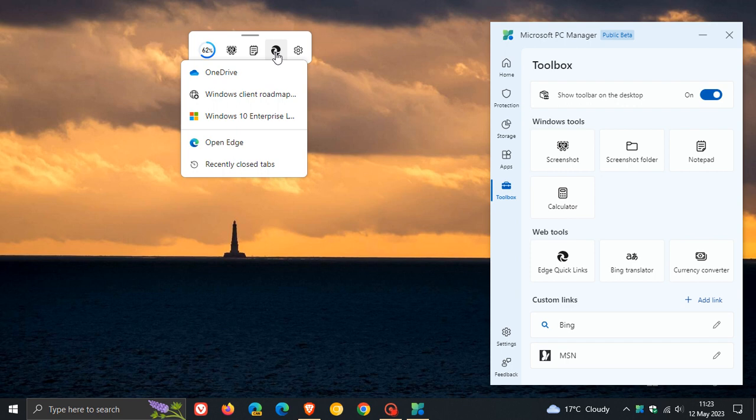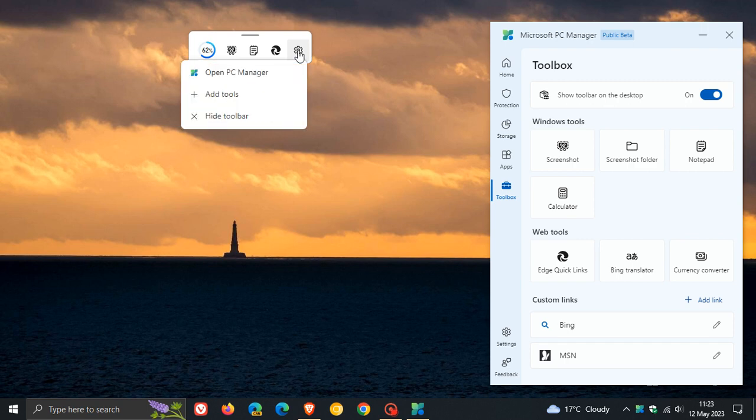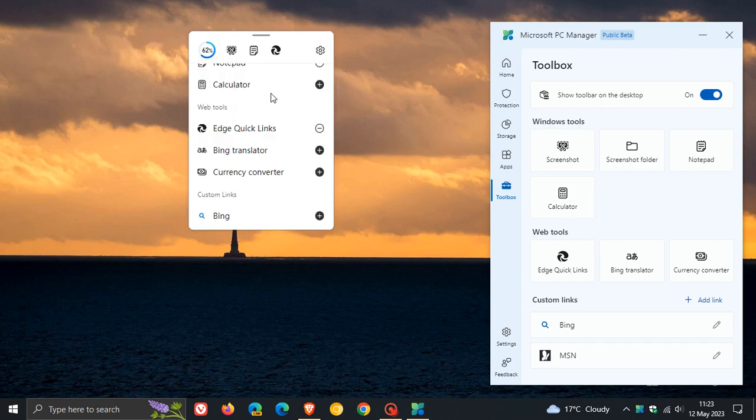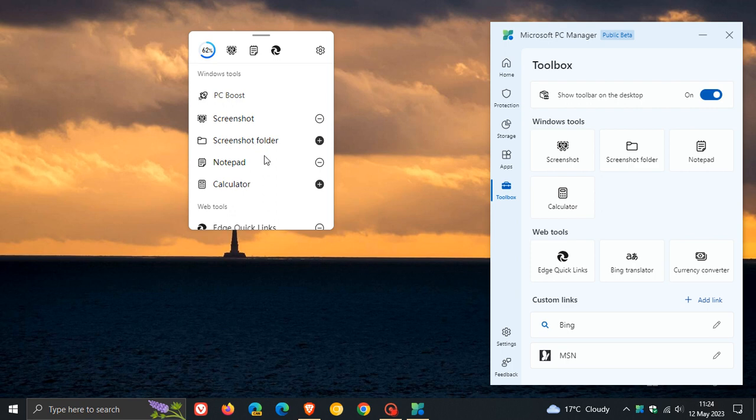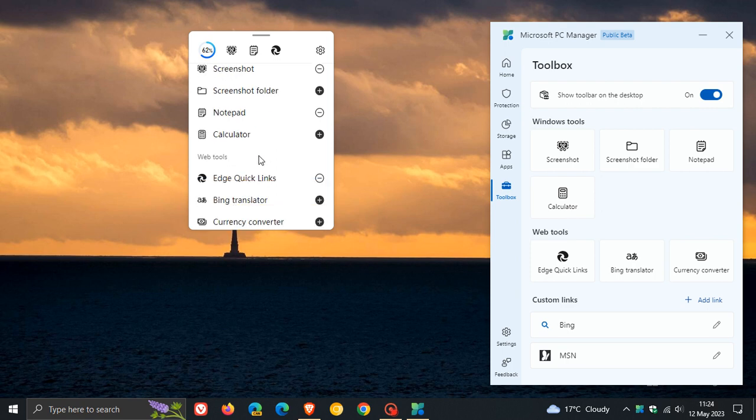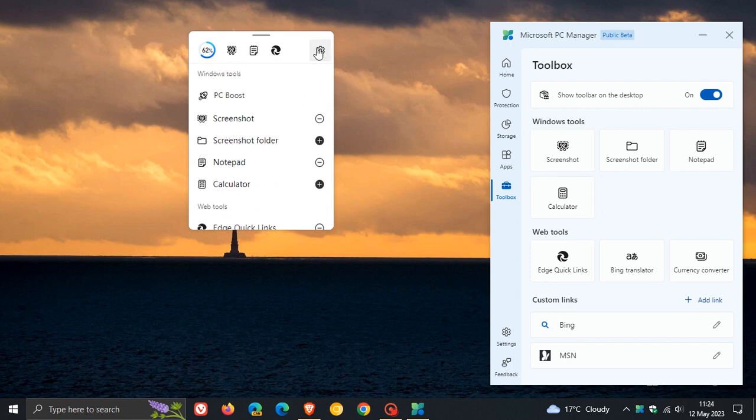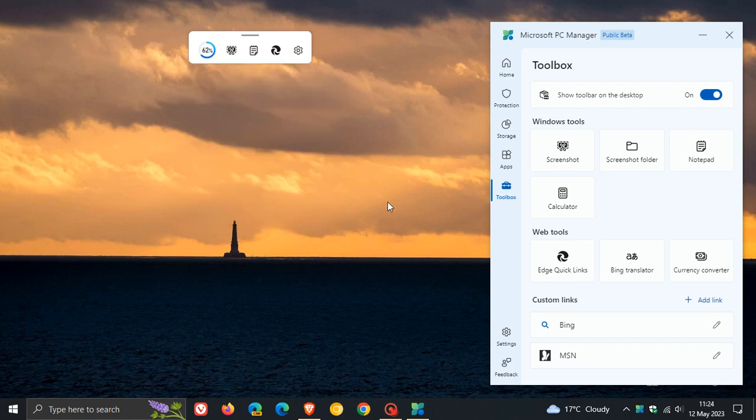Edge Quick Links give you access to OneDrive. You can open up Edge directly from your little widget now. Here we get different settings where you can add different tools, which include Screenshot Folder, Calculator, Ping Translator, Currency Converter. So quite a lot going on in this recent update to the PC Manager app.